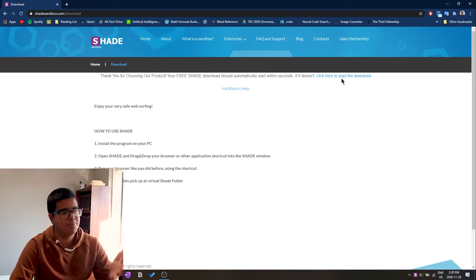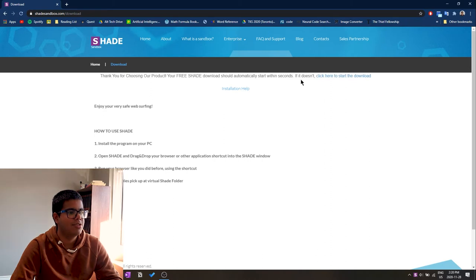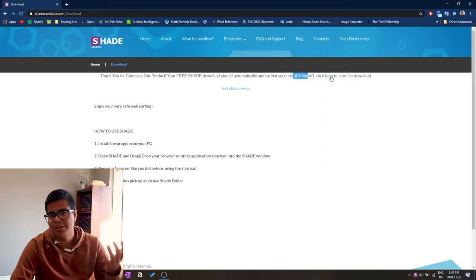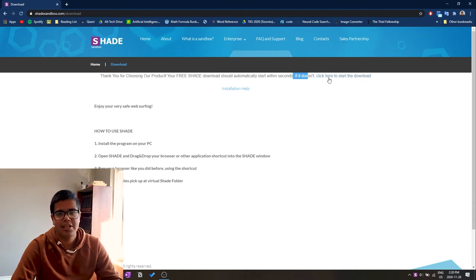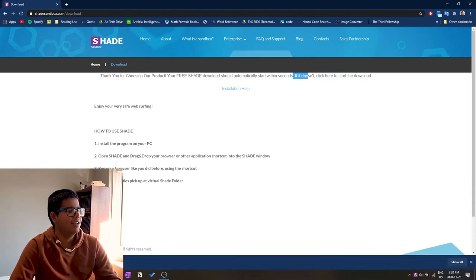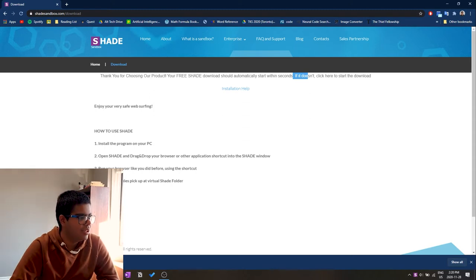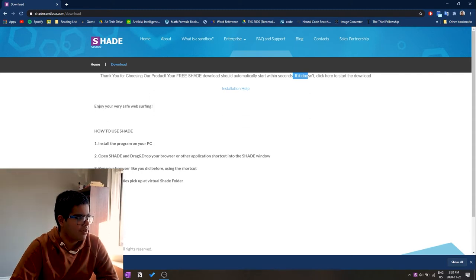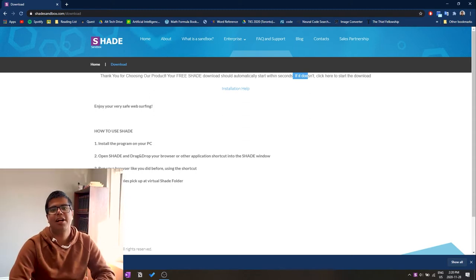We can make use of most of the features of the sandbox. For me it didn't start downloading automatically, so I may have to click this link right here that says click here to start the download. That's going to download, so I'm going to pause it because I already have it downloaded.